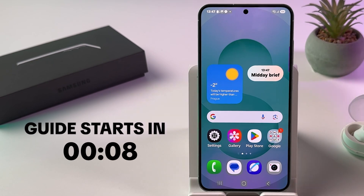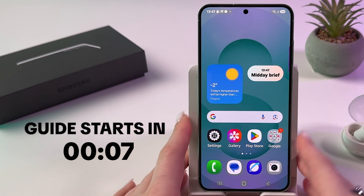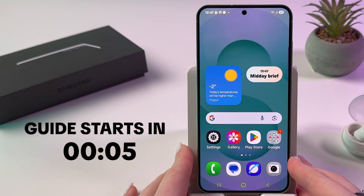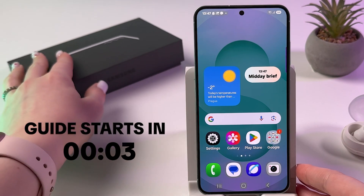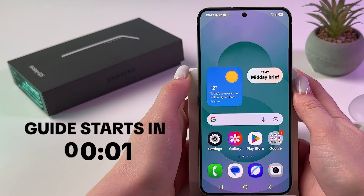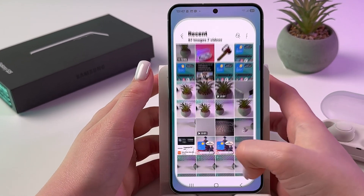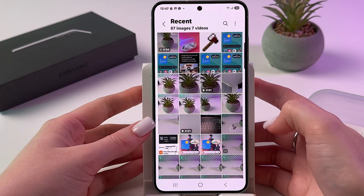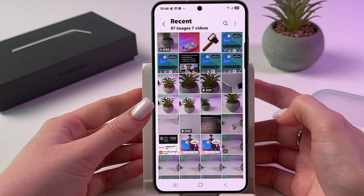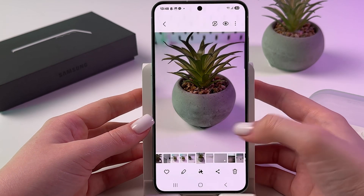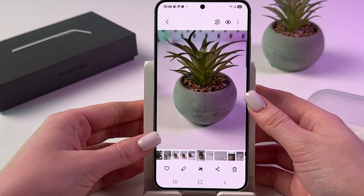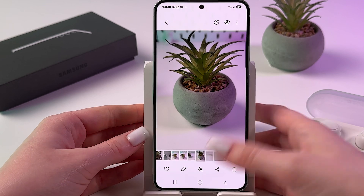To use Google Image Search on the Samsung Galaxy S25, as a first step let's open any picture we want to search for. For example, I'm going to open this plant picture.